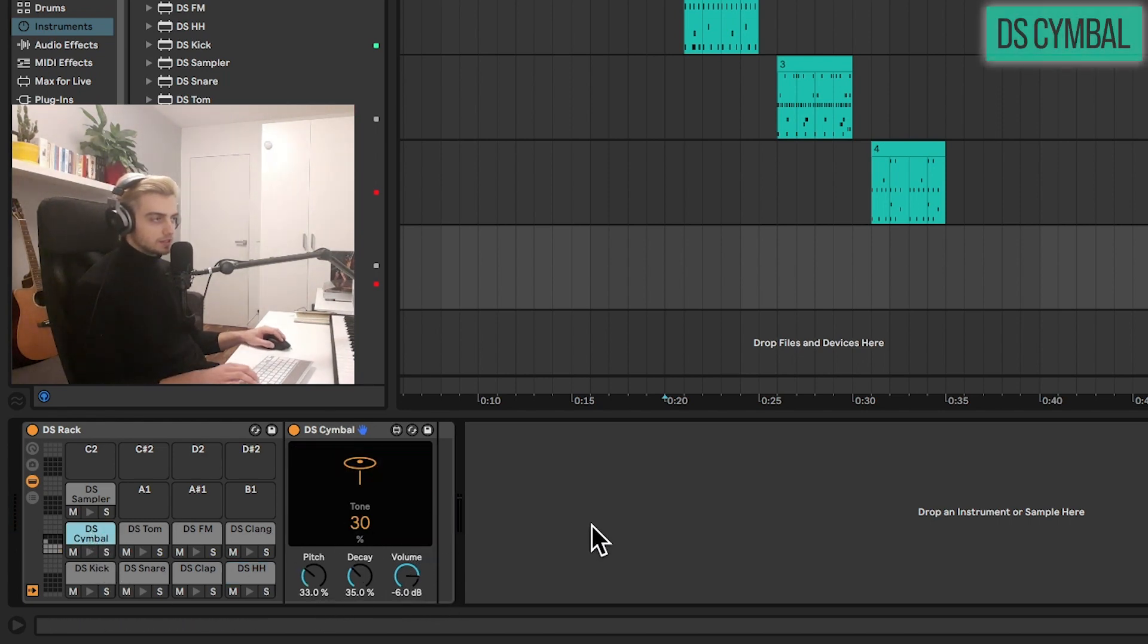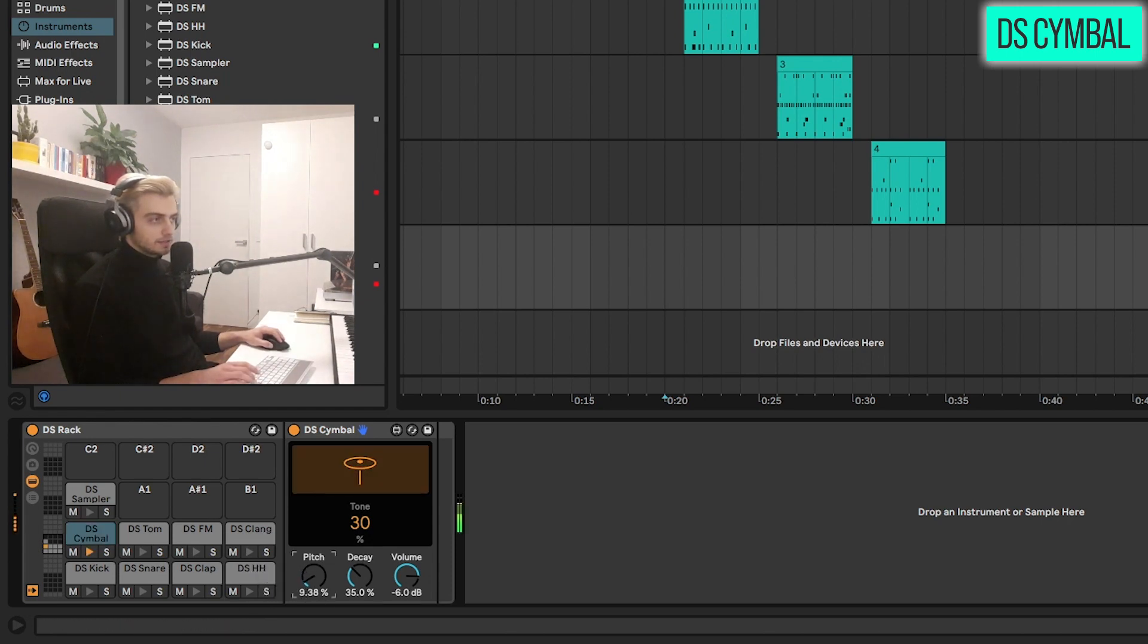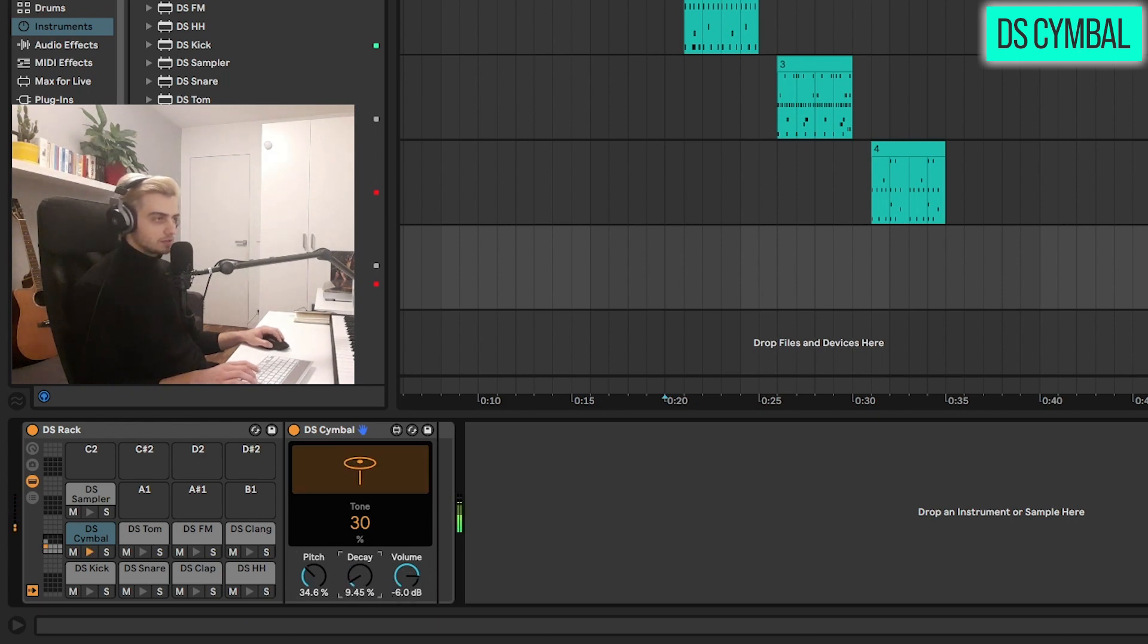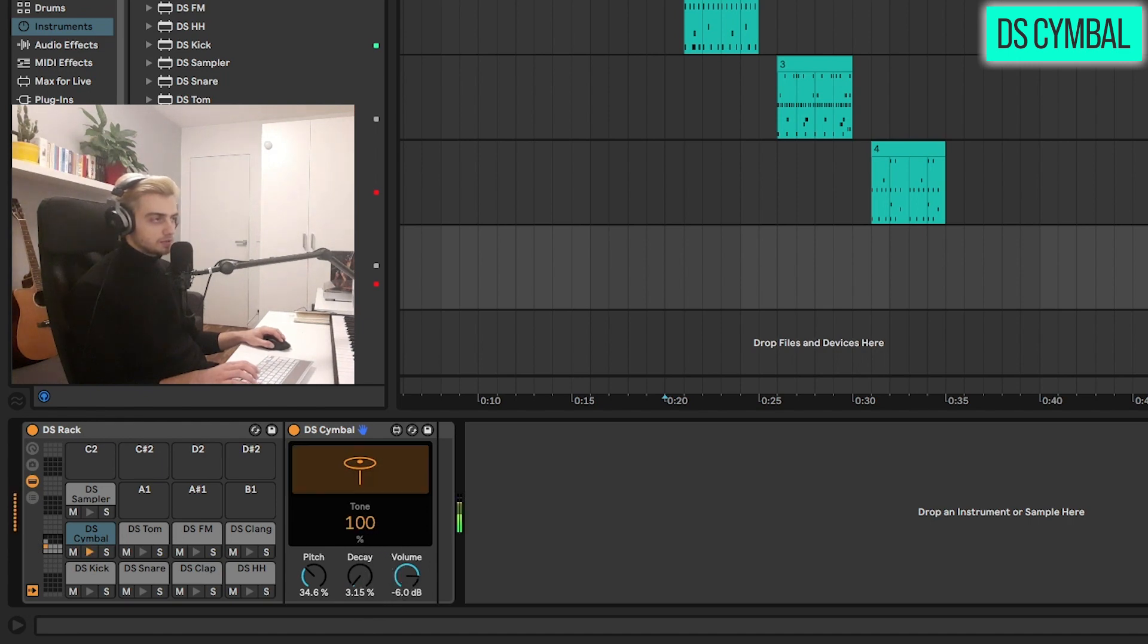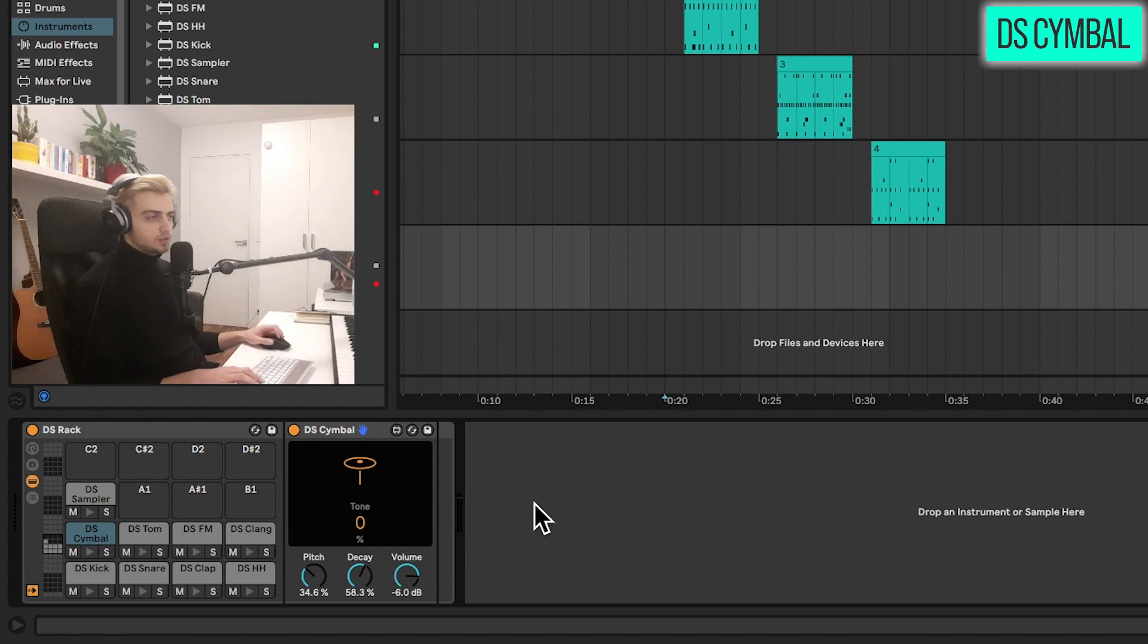So let's take a look at the cymbal now. So very similar to the hi-hat. Simple pitch control. Much longer decays available. And different tones. So a bit of filtering on the noise. That's pretty much it.